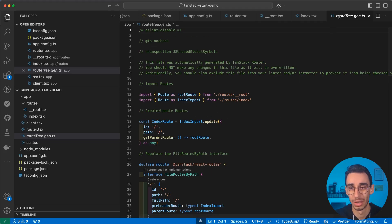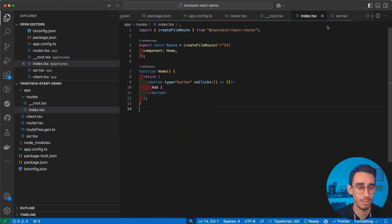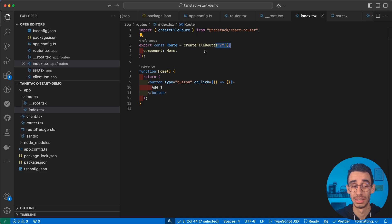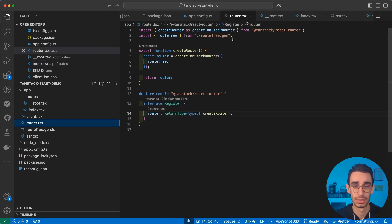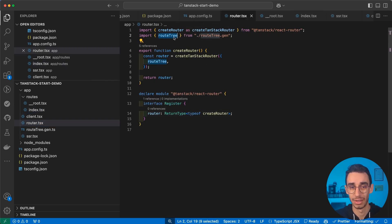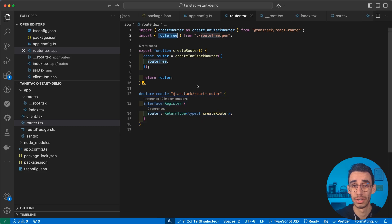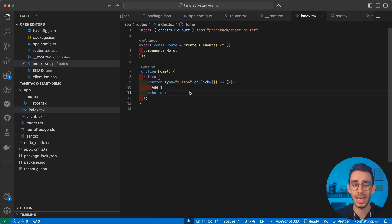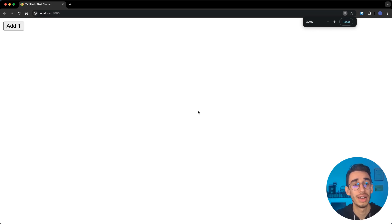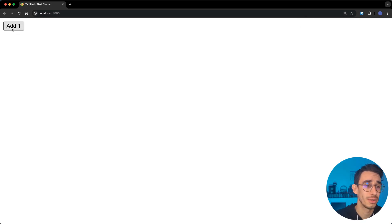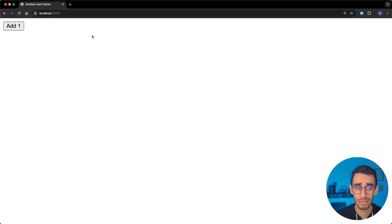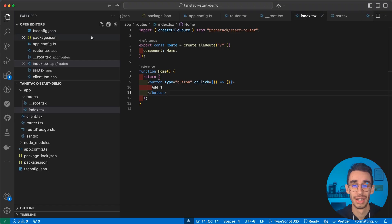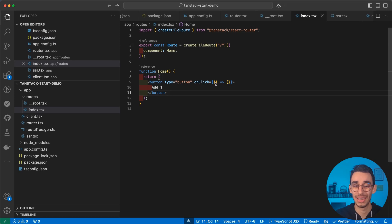And now the file is here. This is the route tree that is auto-generated. You basically don't need to look at this file most of the time. And with that, this error magically disappeared. Because this file is now existing and the types are now correctly inferred. And with that, actually, we should also go to the browser. And this should be the result. We now have an add one button that does nothing. But this is your very first Tanstack Router application.